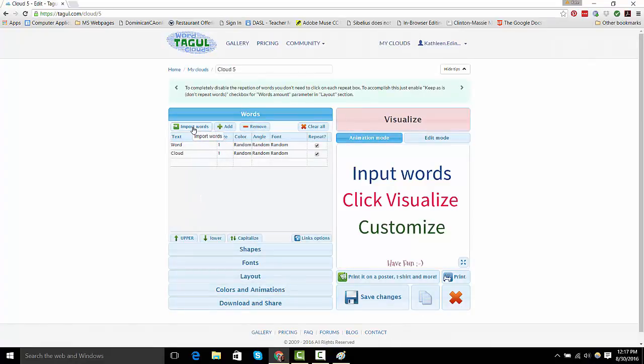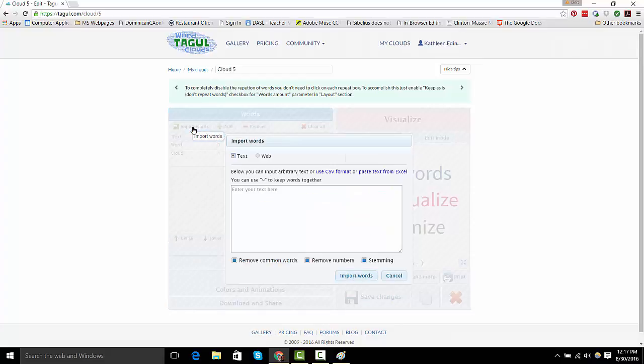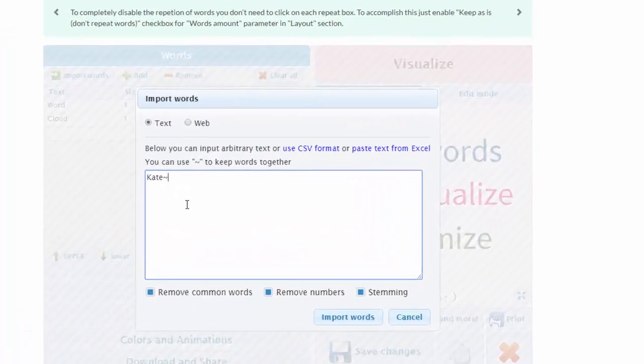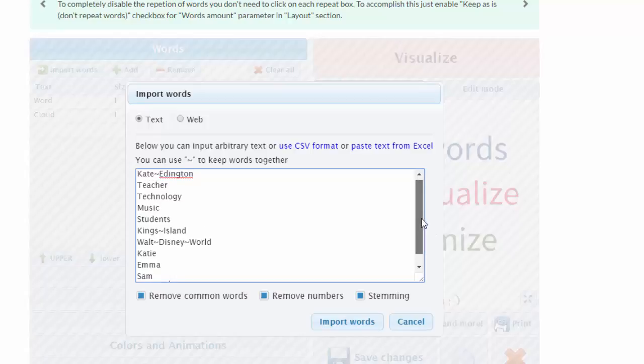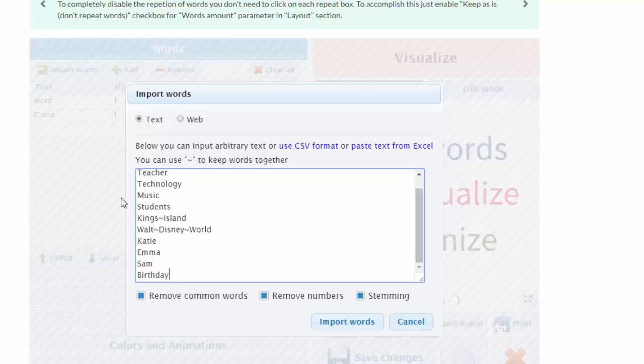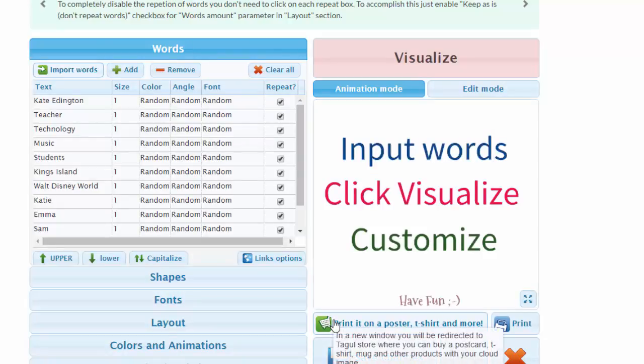Now, I don't have any words, but I'll just put in a few words. Okay, so here's my list. I just put in things that I like to do, my niece and nephew, and my birthday is coming up. So, I just put in words that describe me, and I'm going to click Import Words.